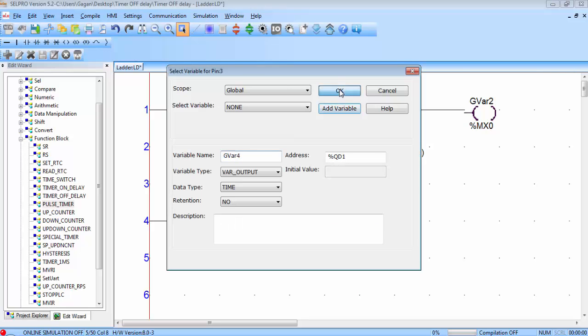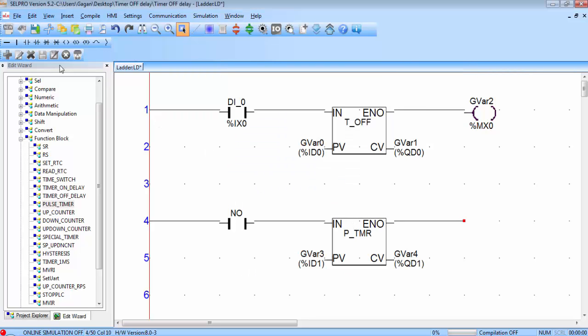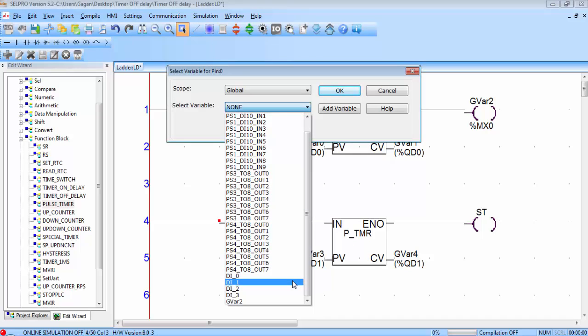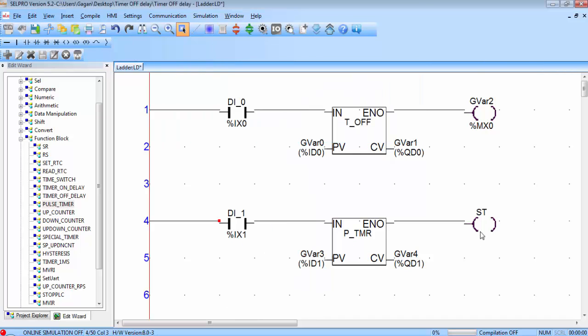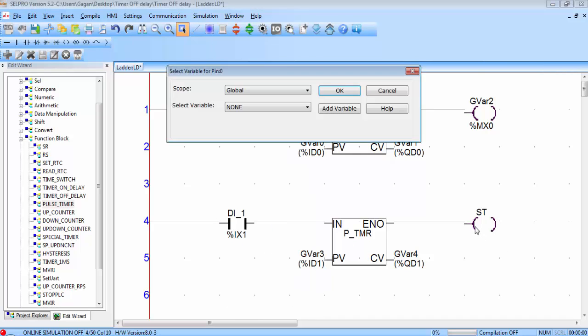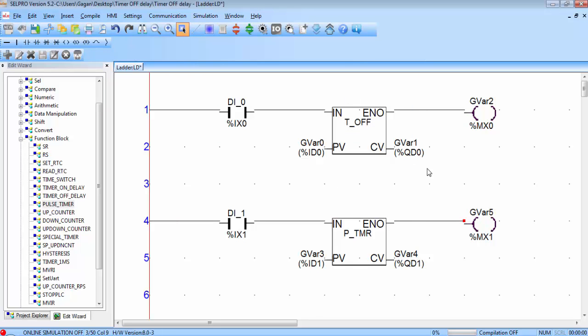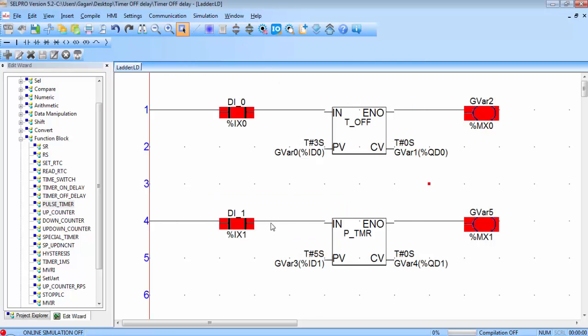Connect one coil to the ENO pin of this timer. Double click on the contact, assign a different input address. I will use DI_1. Double click on the coil and assign any address physical or virtual. I will go for the virtual address or memory address MX1. Click OK. Now go for offline simulation.